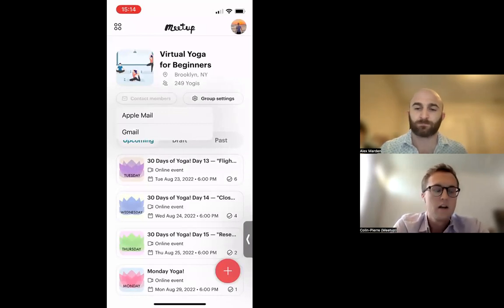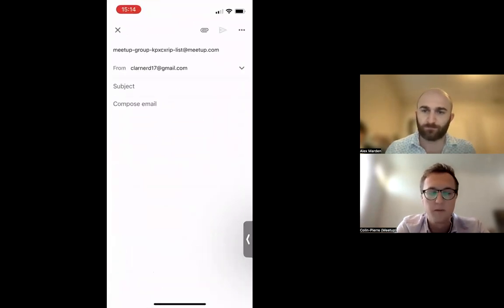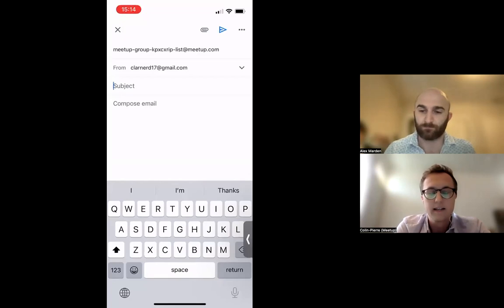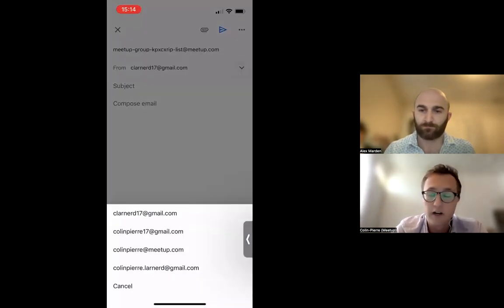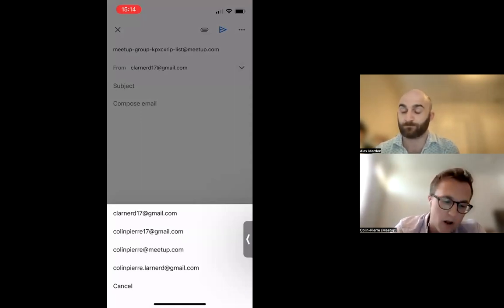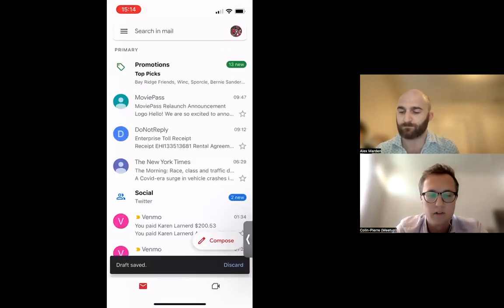There's a contact members button right at the top. On iPhone, it asks how you want to contact your group members. If you tap Gmail, the email address automatically generates the group's mailing list. Make sure you use the email address associated with your Meetup account — if you send from a different address, it won't go through.